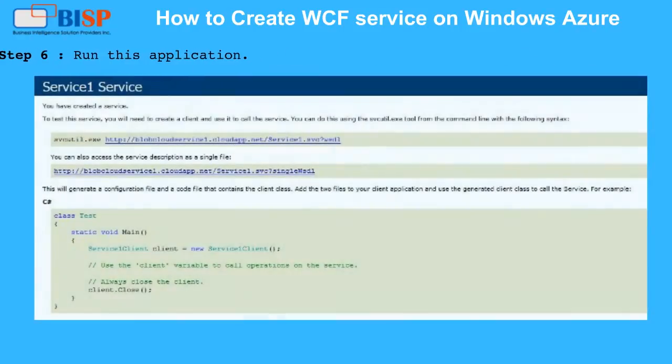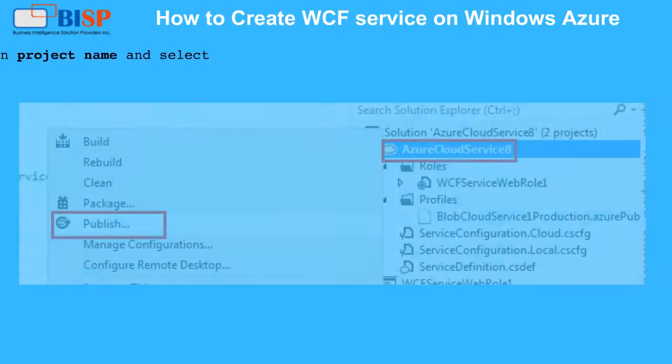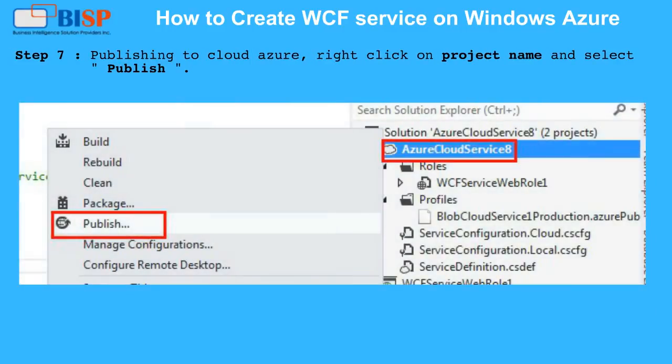Step 6: Run this application. Step 7: Publishing to Azure Cloud — right-click on the Project Name and select Publish.